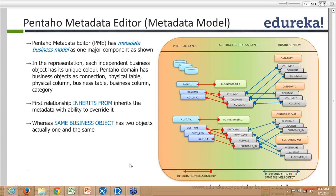The 'inherits from' relationship inherits the metadata with the ability to override it, whereas the same business object had two objects — actually one and the same. You'll understand this in more detail in the following classes where we actually develop the metadata module. At the bottom you can see the 'inherits from' relationship — the business layer is making a relationship with the physical layer, and on the right side you can see how it will be shown to the business user.